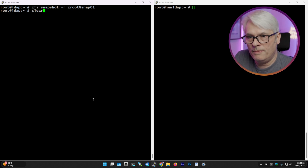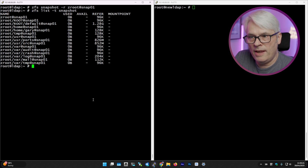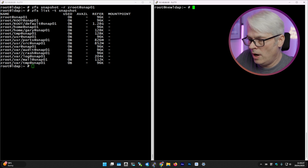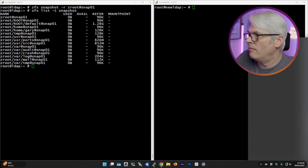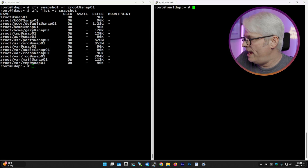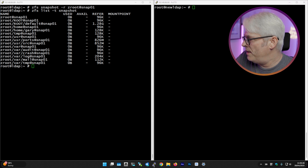Let's list them — there they all are, with the varying sizes. On my new host, it's a matter of just SSH-ing in and sending and receiving.